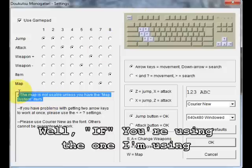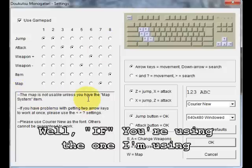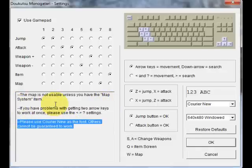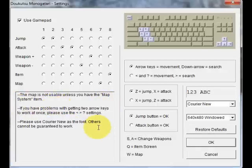As it says here, the map is not usable unless you have the map system item. I'll get into that when I get to the walkthrough. The same thing goes with all this stuff, just make sure to read all this.